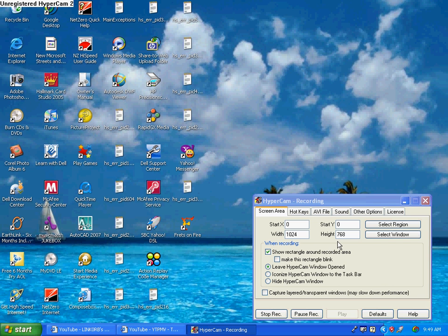Hello, this is Linktorp, and I'm going to teach you how to make your Hypercam record on-screen sound if you do not have the stereo mix or the wave-out mix.